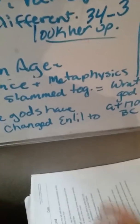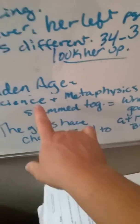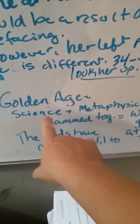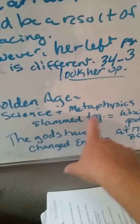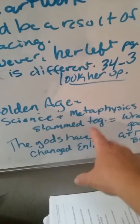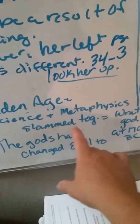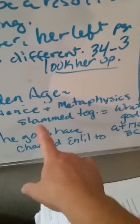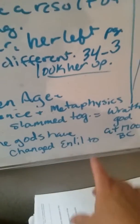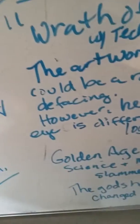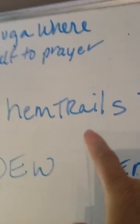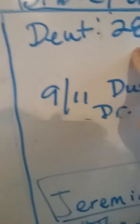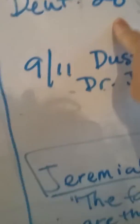I'm telling you the golden age is to take the science and the metaphysics, the science and the spiritual world. If you're a spiritual person, they're going to slam them together and confuse you. Chemtrails can be found in the Bible, that's Deuteronomy 28.